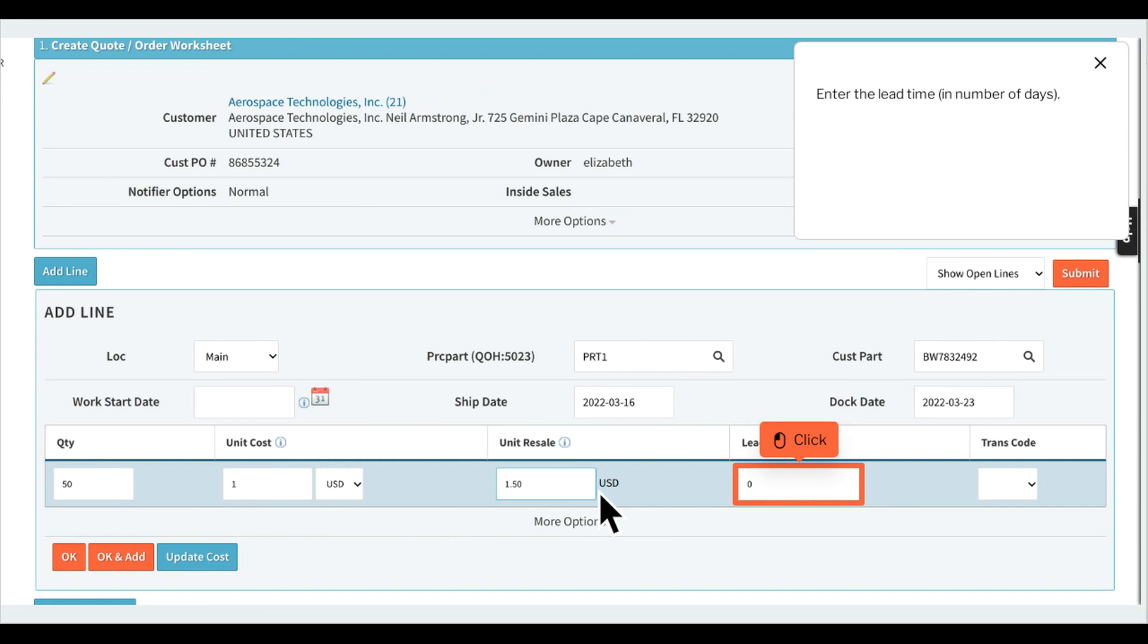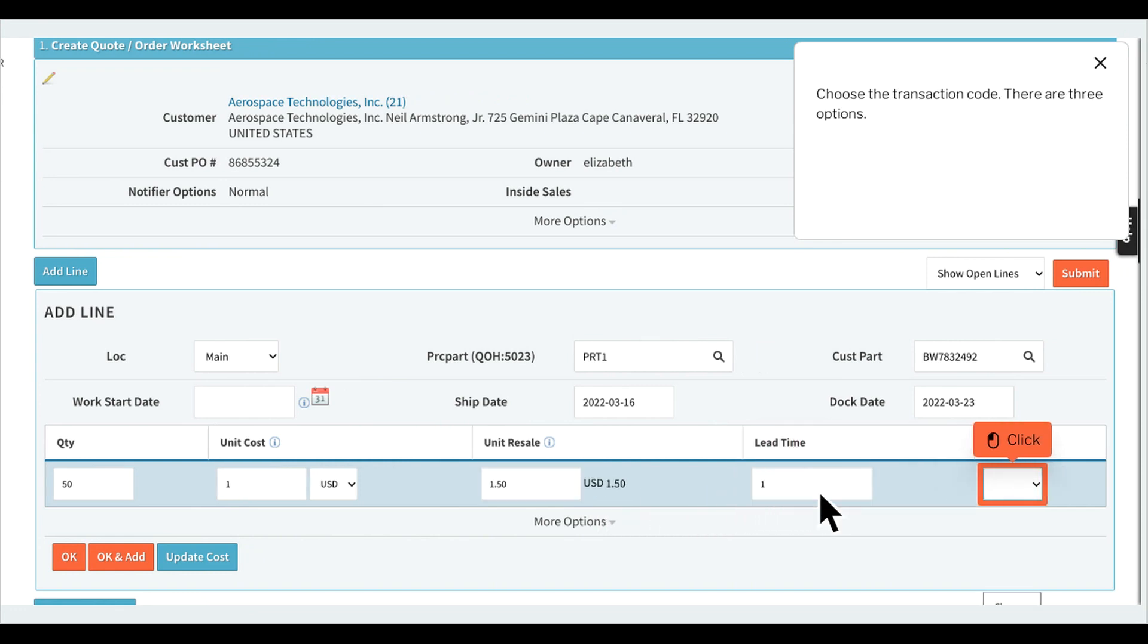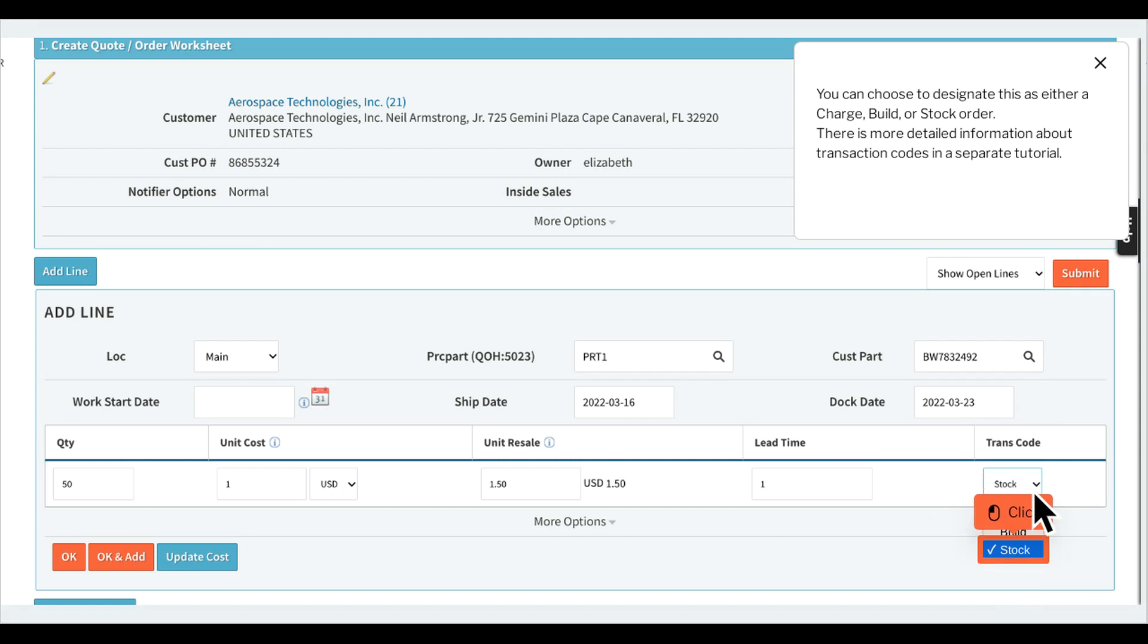Enter the lead time in number of days. Choose the transaction code. There are three options. You can choose to designate this as either a charge, build, or stock order. There is more detailed information about transaction codes in a separate tutorial.